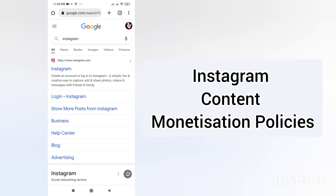Hello guys, welcome back to my channel 'Learn and Argue' with Rabiel Ranja. I'm Rabiel Ranja here and I have a new video. This video is about Instagram and monetization of Instagram. This is the first video about Instagram monetization — after that I will make more videos with more information, so make sure to subscribe and hit the bell icon.